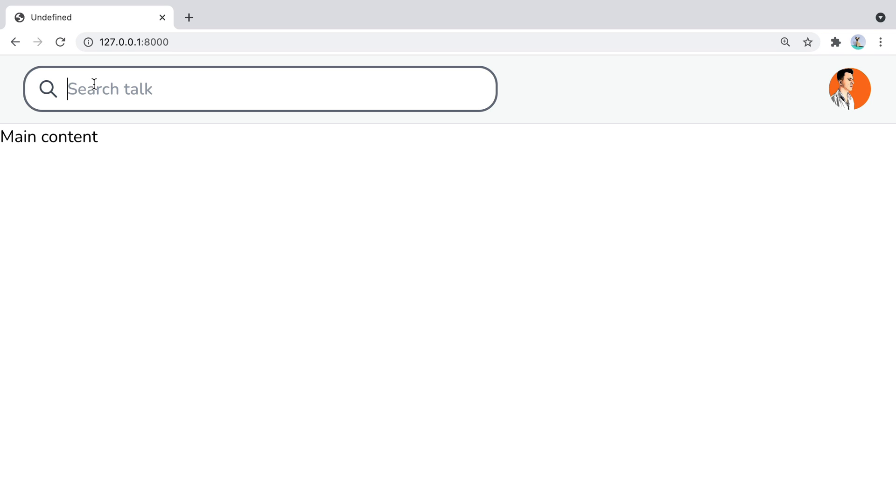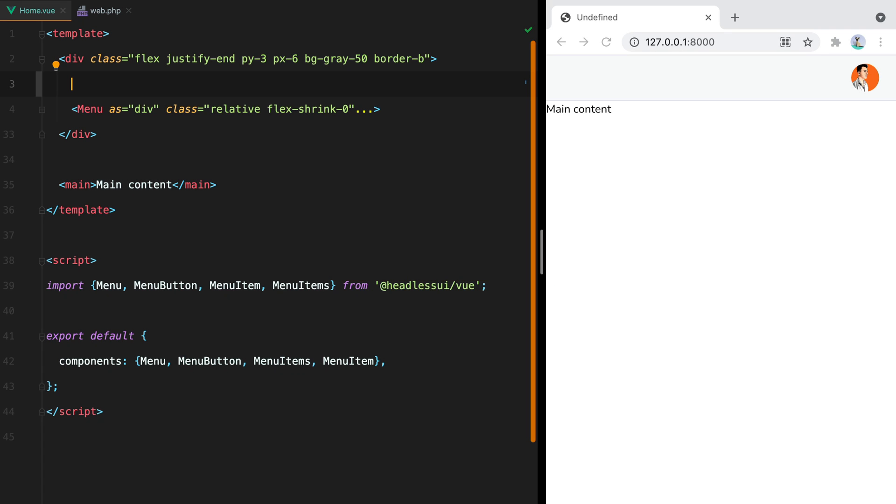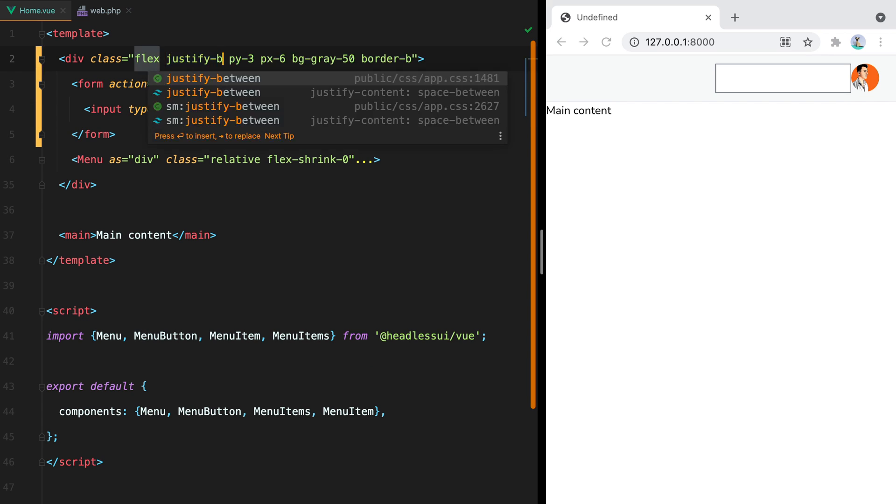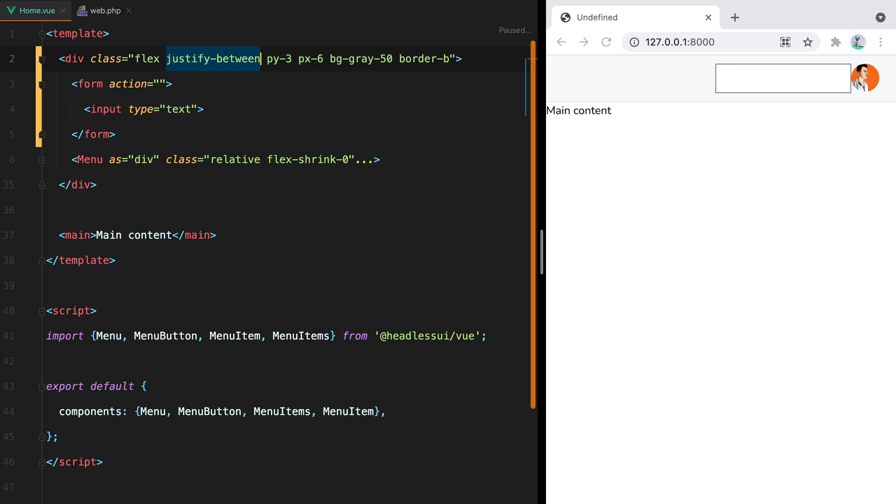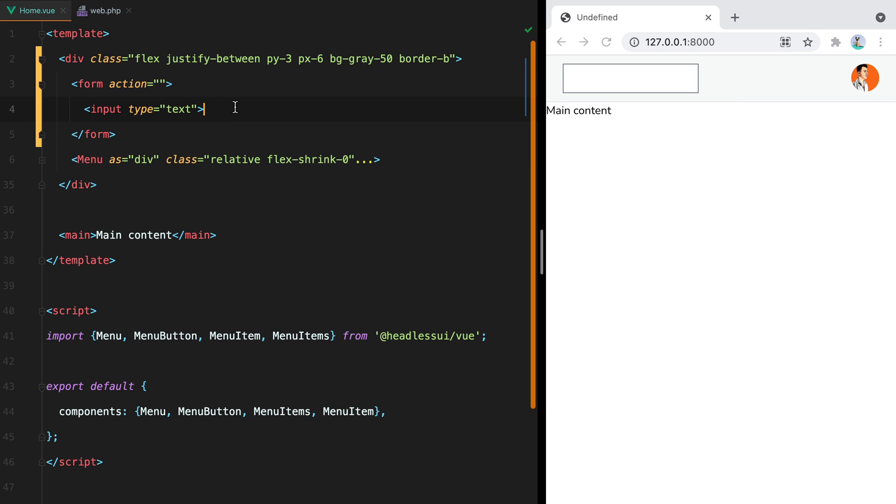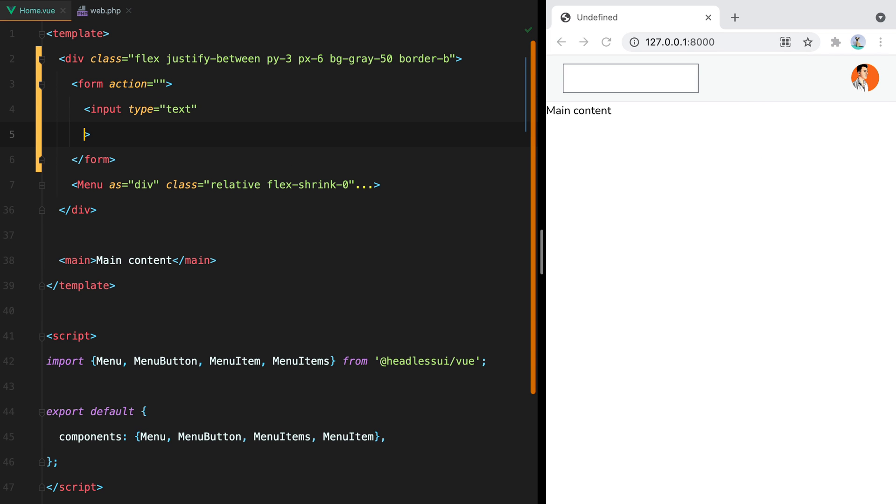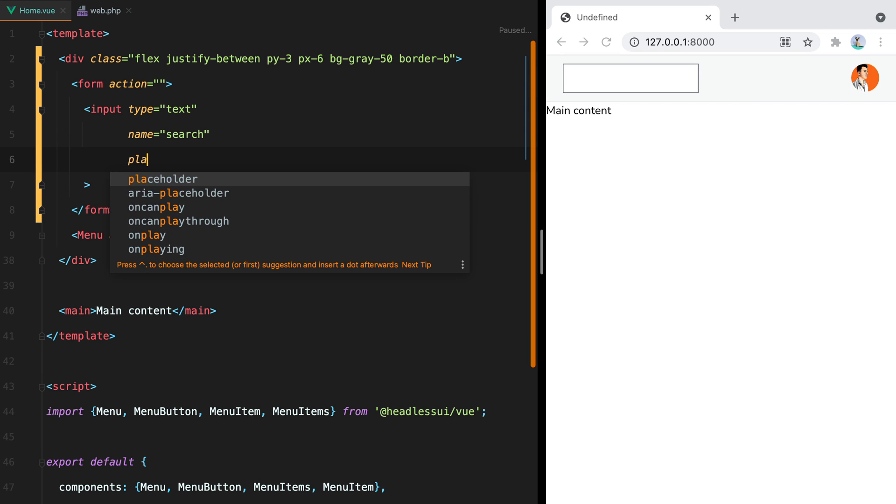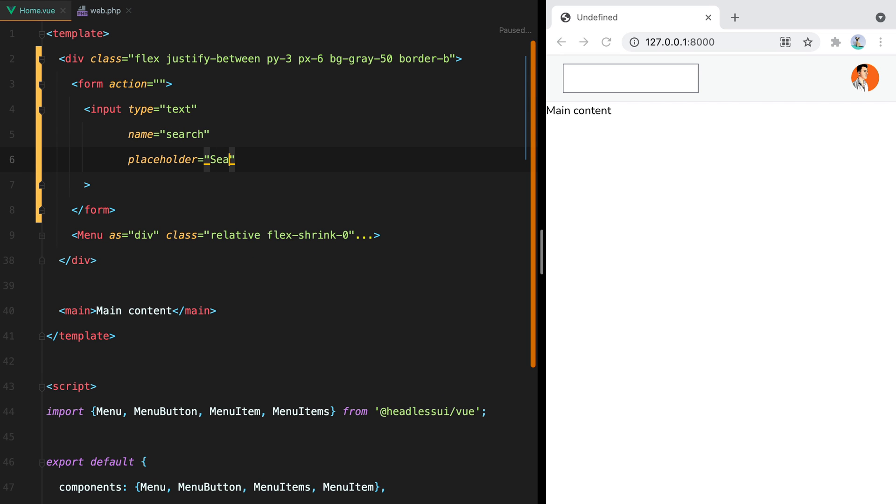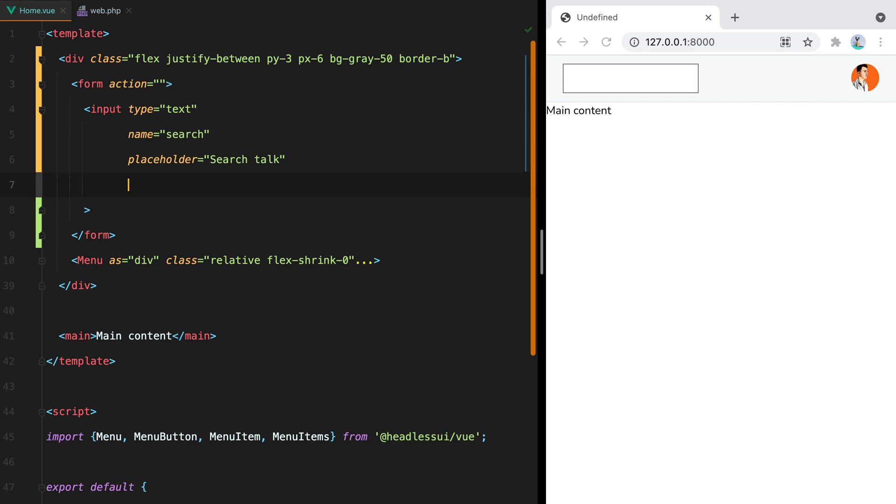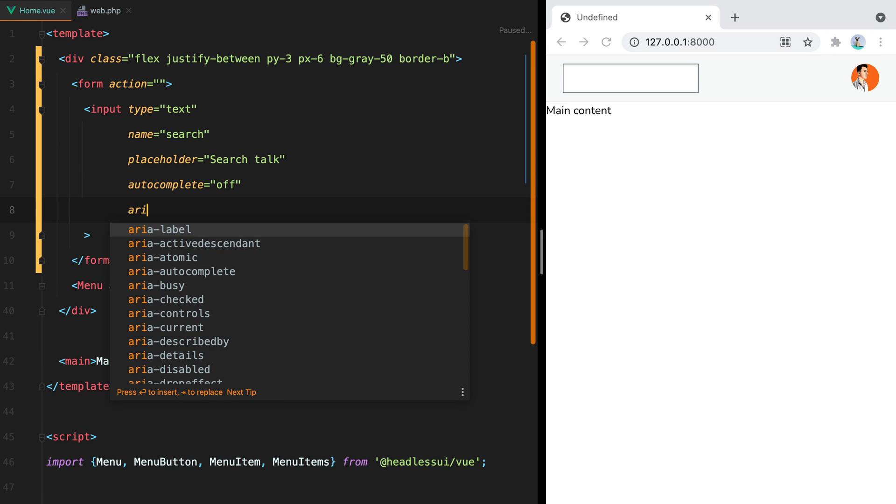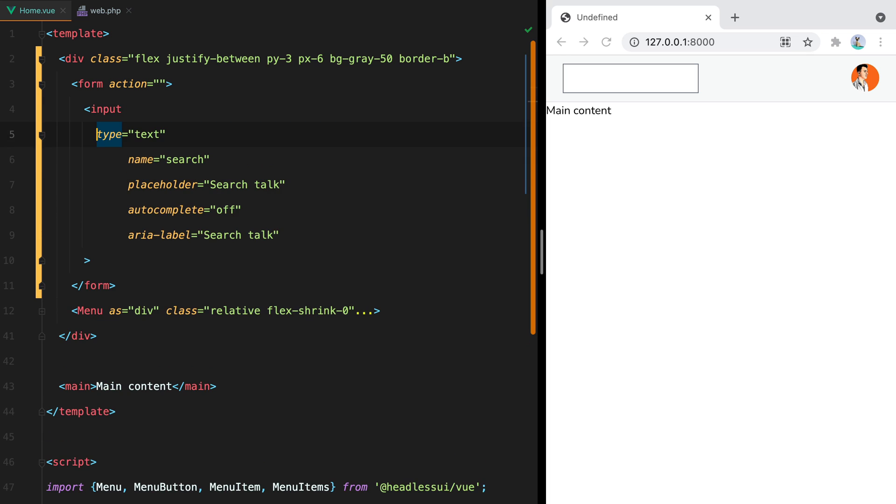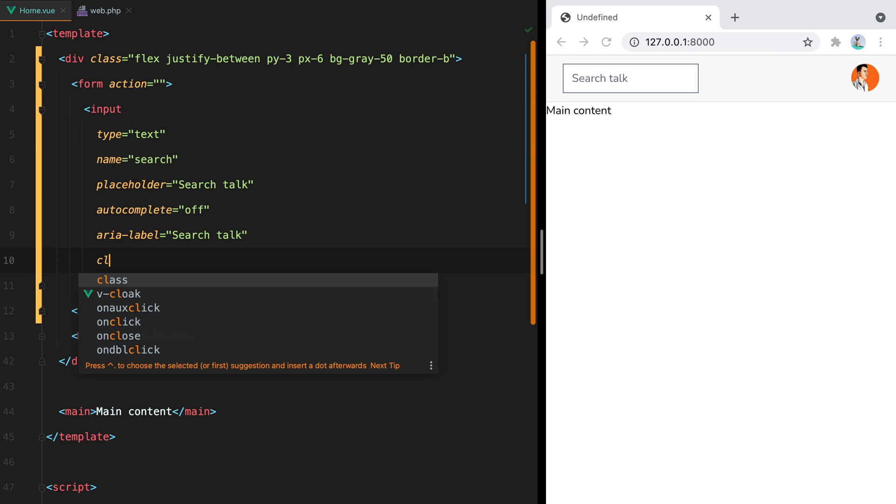Anyway, let's get started. I will add the form element with an input, and then change this justify-end class to justify-between so that the form gets pushed to the left and this dropdown menu stays on the right. The input name will be search, the placeholder will be search talk, autocomplete will be turned off, and we're going to label it search talk.